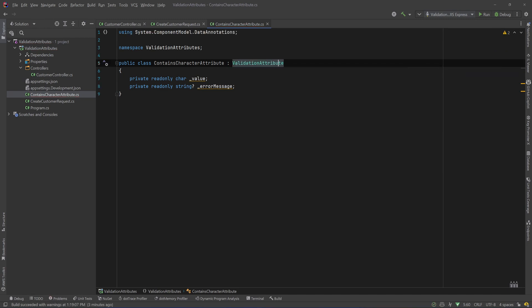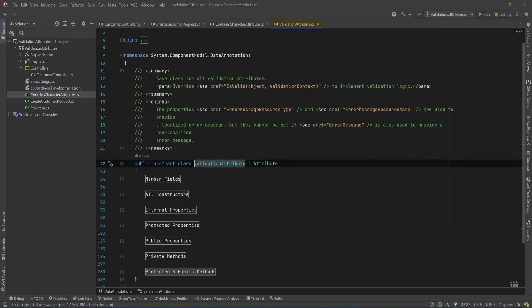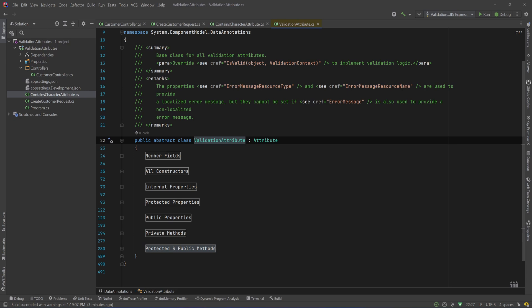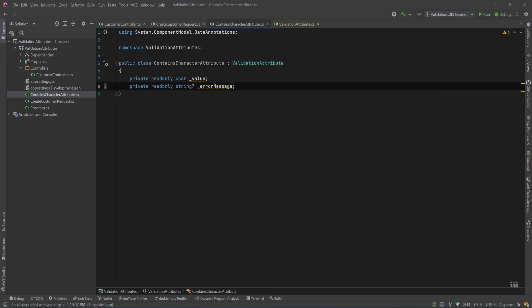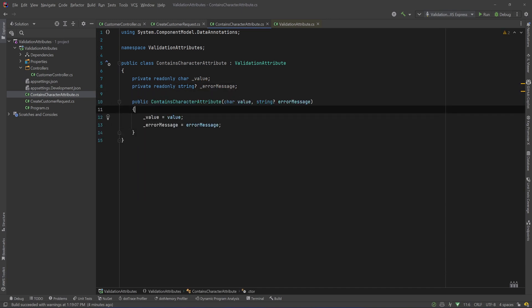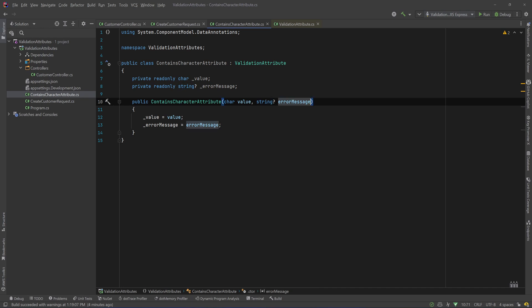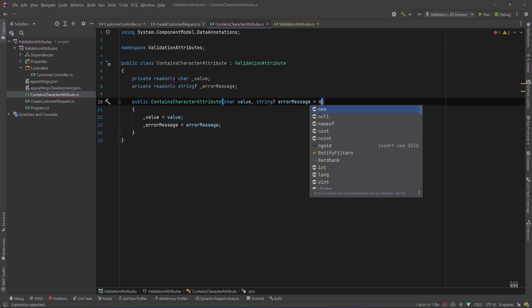Okay, you can go to this class to see what's there. It's an abstract class, it has a lot of things that we can overwrite and it also has a property with name error message. There is a lot of stuff that we can use from the built-in validation attributes but let's keep it simple for now. And now I will create a constructor and I'll have the default value of the error message to be null.